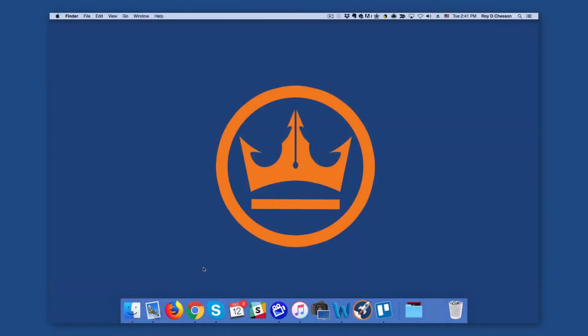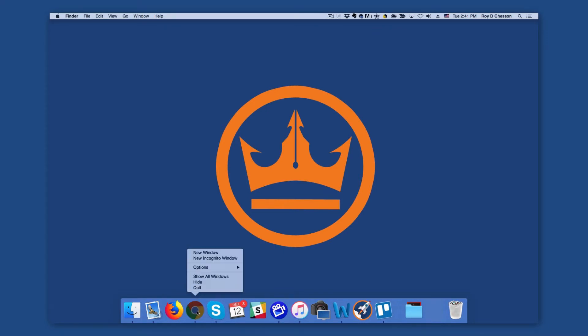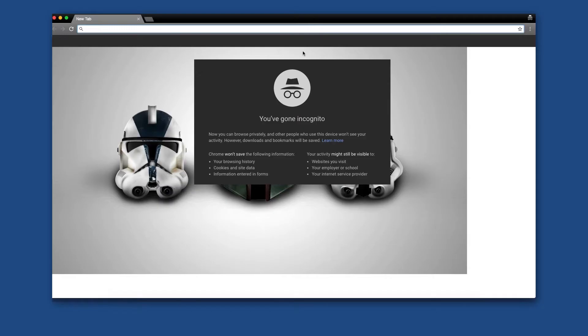So now that we know why we should do it and how it helps us as authors, let's talk about how you can actually quickly set it up so that the next time you do a search, Amazon won't know who you are. Using incognito mode when searching the internet is very simple. If you have Google Chrome, all you have to do is find the application, right click it, and click 'Open new incognito window.'